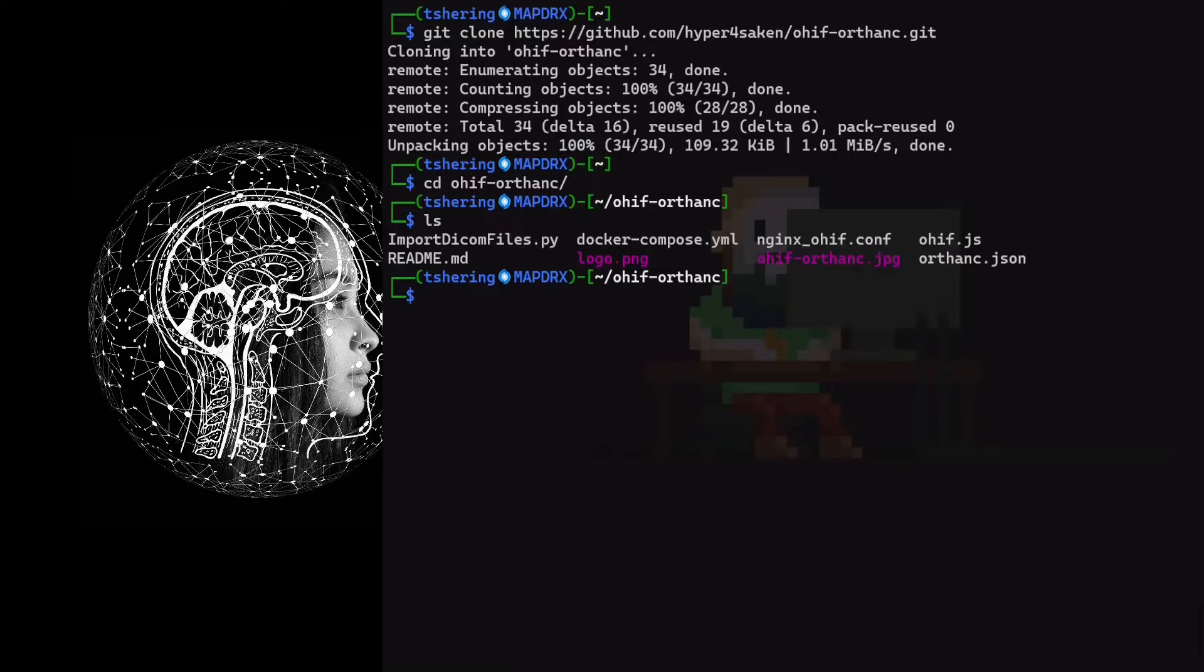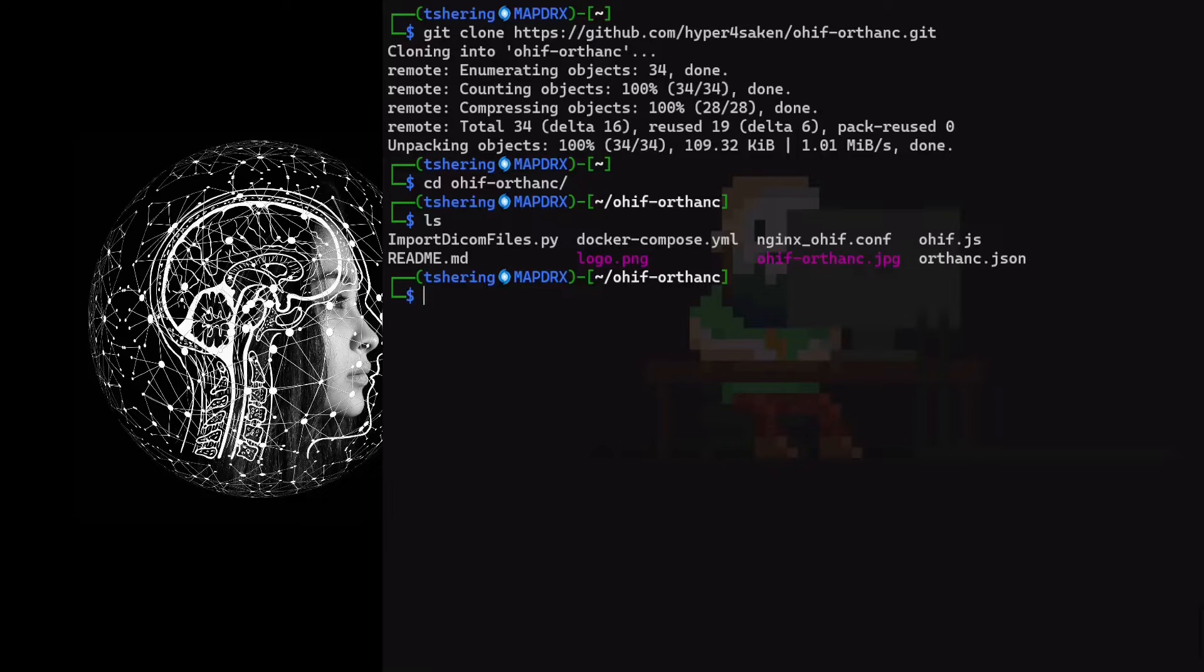Folder contains Python DICOM importer, Docker Compose file, NGINX config for reverse proxy, OHIF config and ORTHANC config. Let's review Docker Compose.